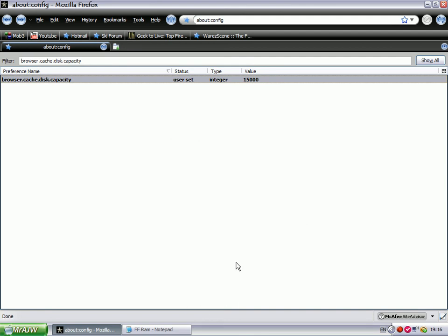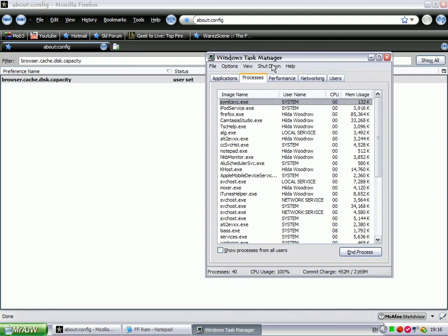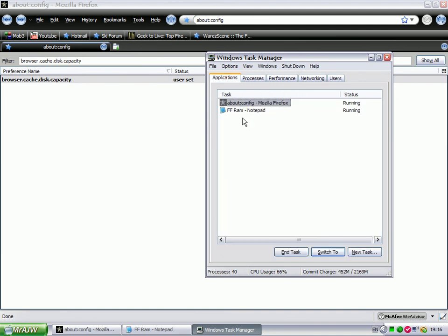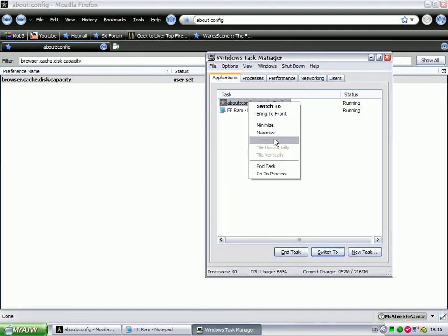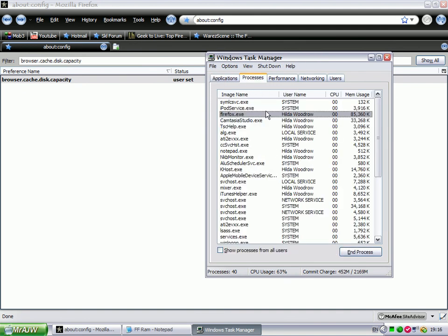If I go into the Task Manager again, before I changed it, before I edited that, it was running at 120,000K.